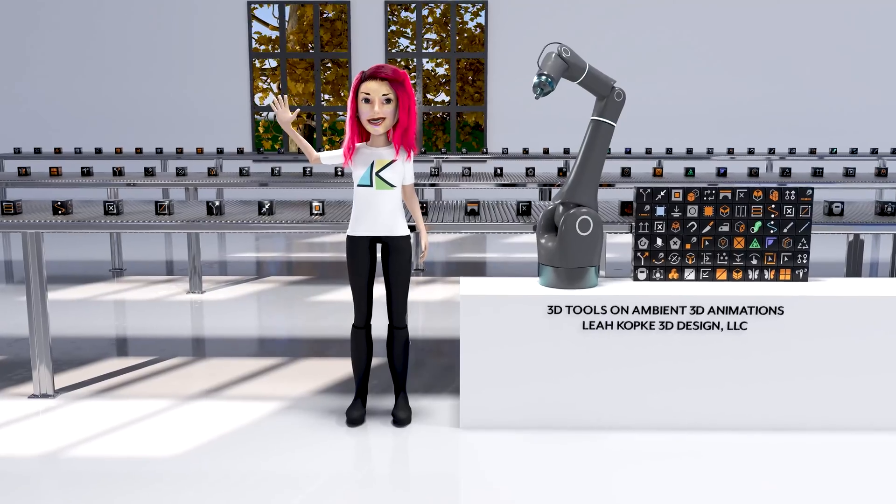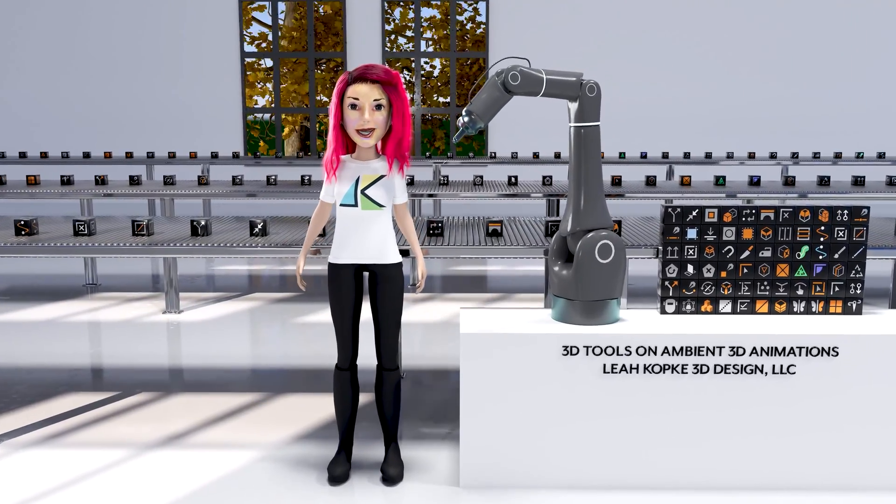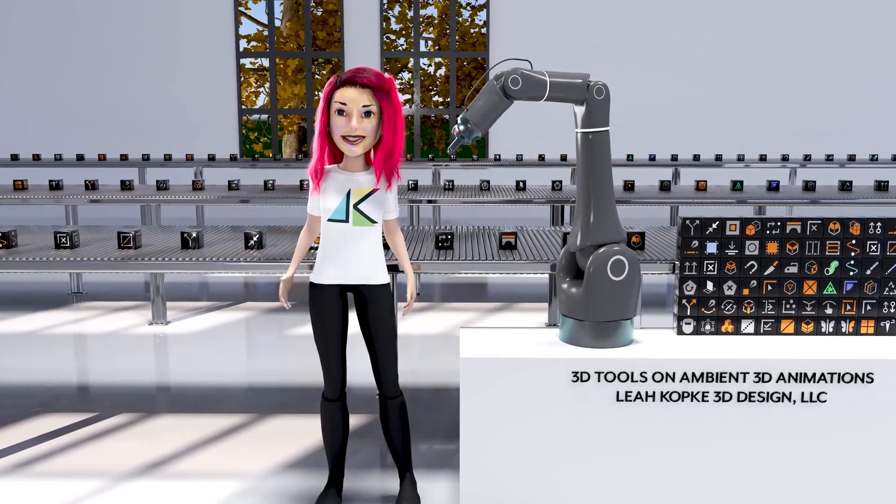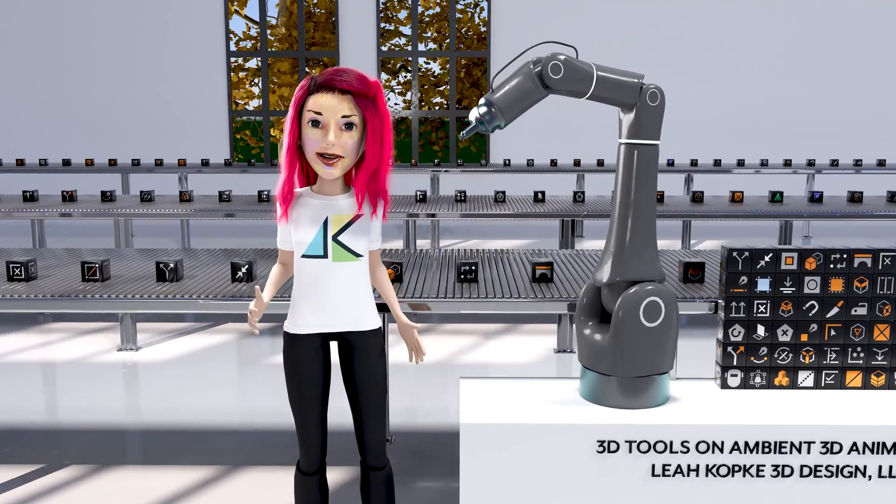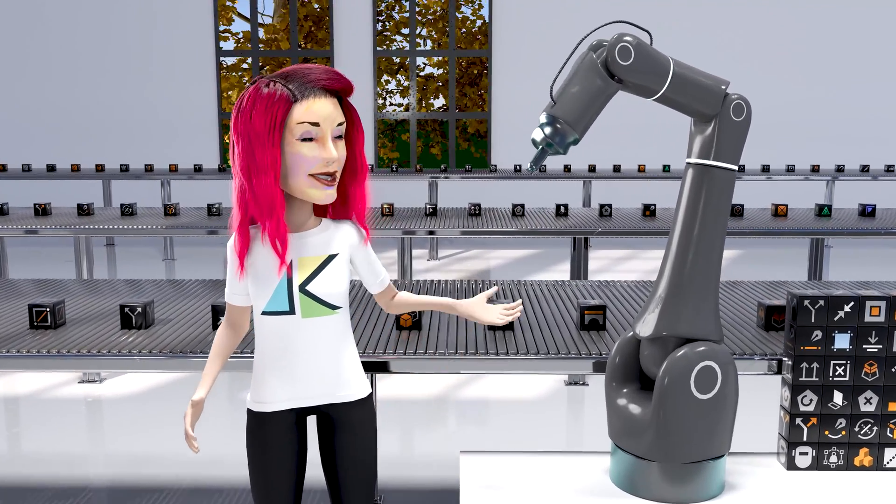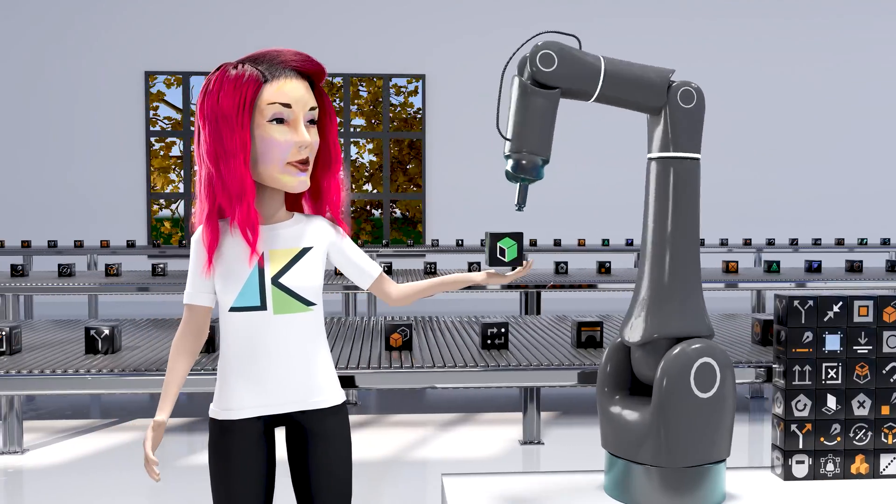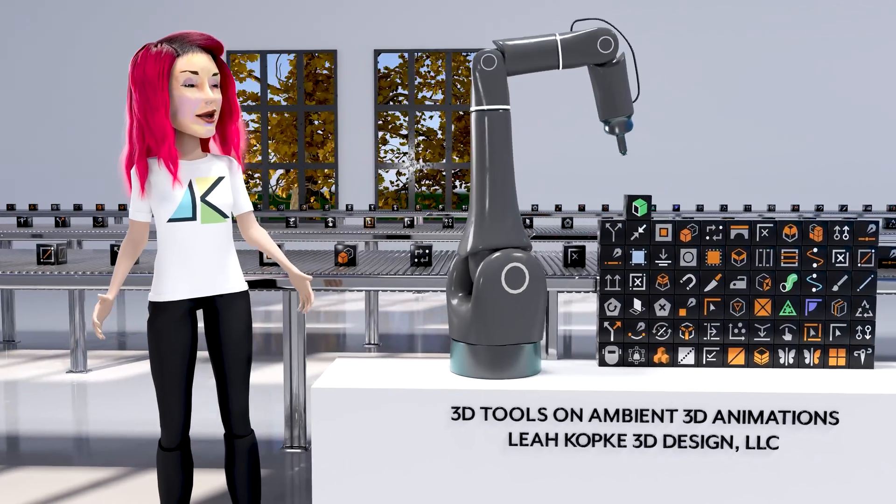Hi everyone, my name is Leah Kopke and I'm a 3D motion design freelancer. I also have a podcast where each week I cover another 3D modeling tool for Cinema 4D.